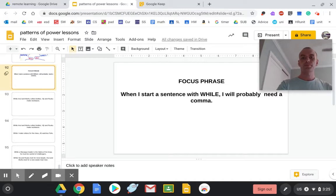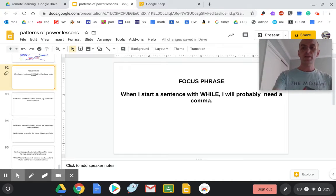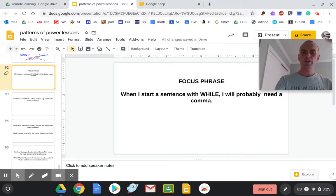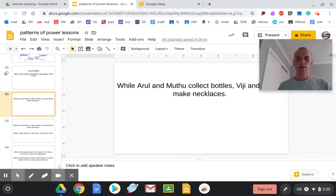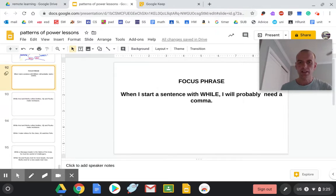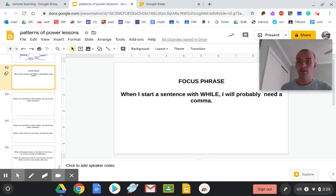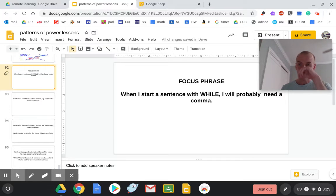This week we are working with while. If you remember, our focus phrase is: when I start a sentence with while, I will probably need a comma.